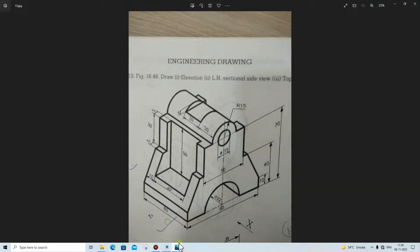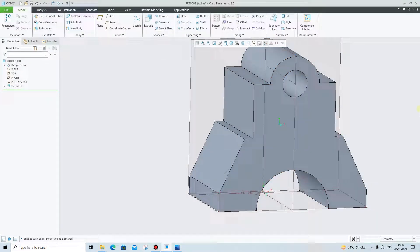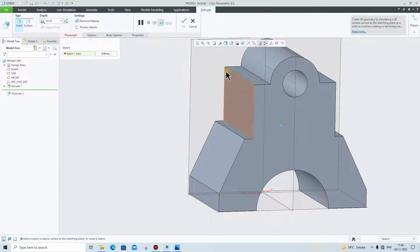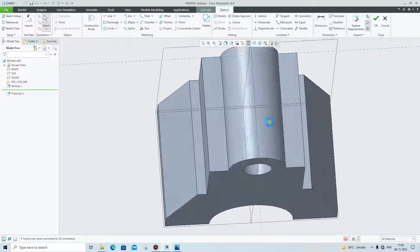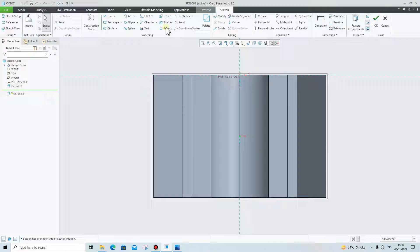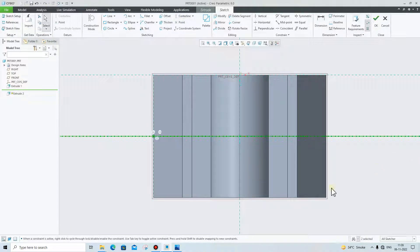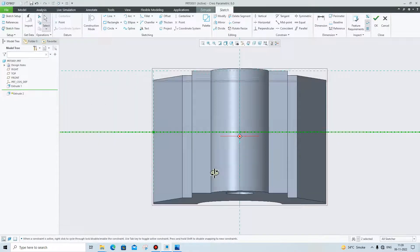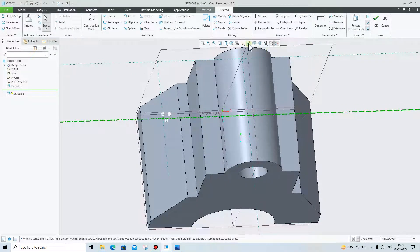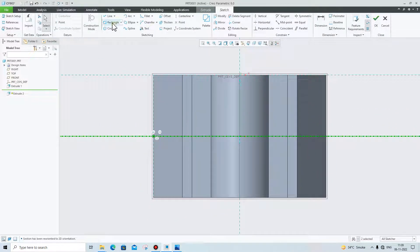What we have to do now is cut this portion from the top view. For the cutting, we will go to Extrude, select this face, and click on Normal View. We will first make the center line — go to the center line tool and create one center line. Then we need to go to the Rectangle tool.